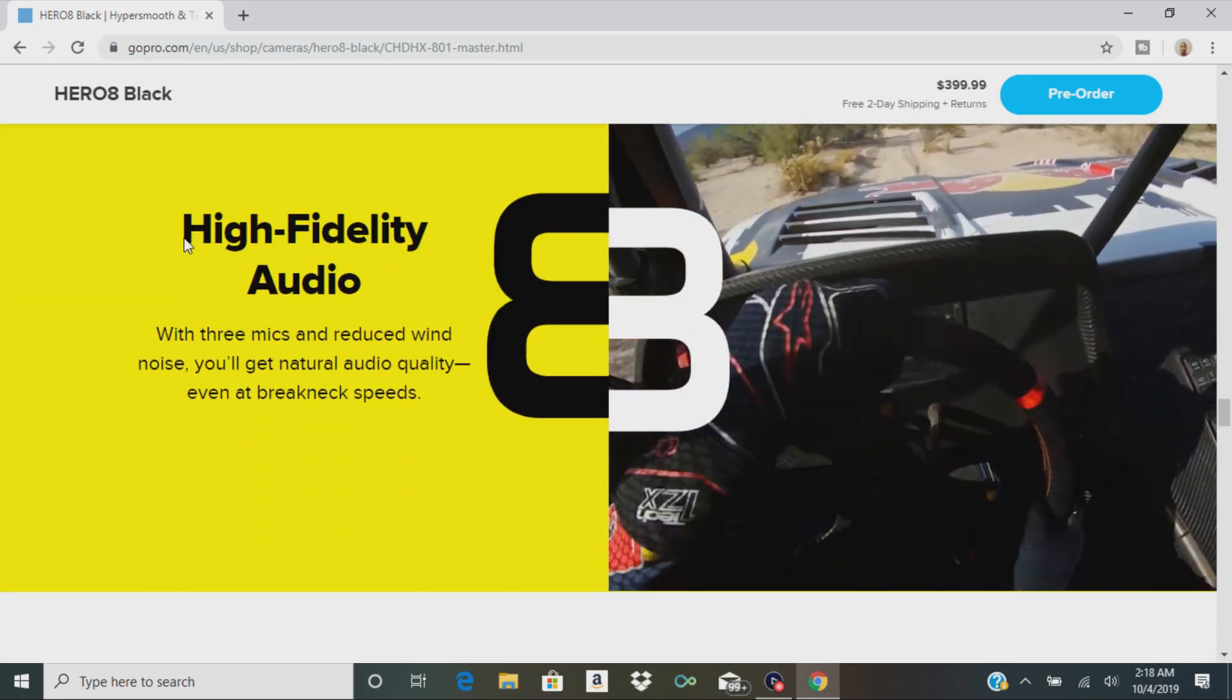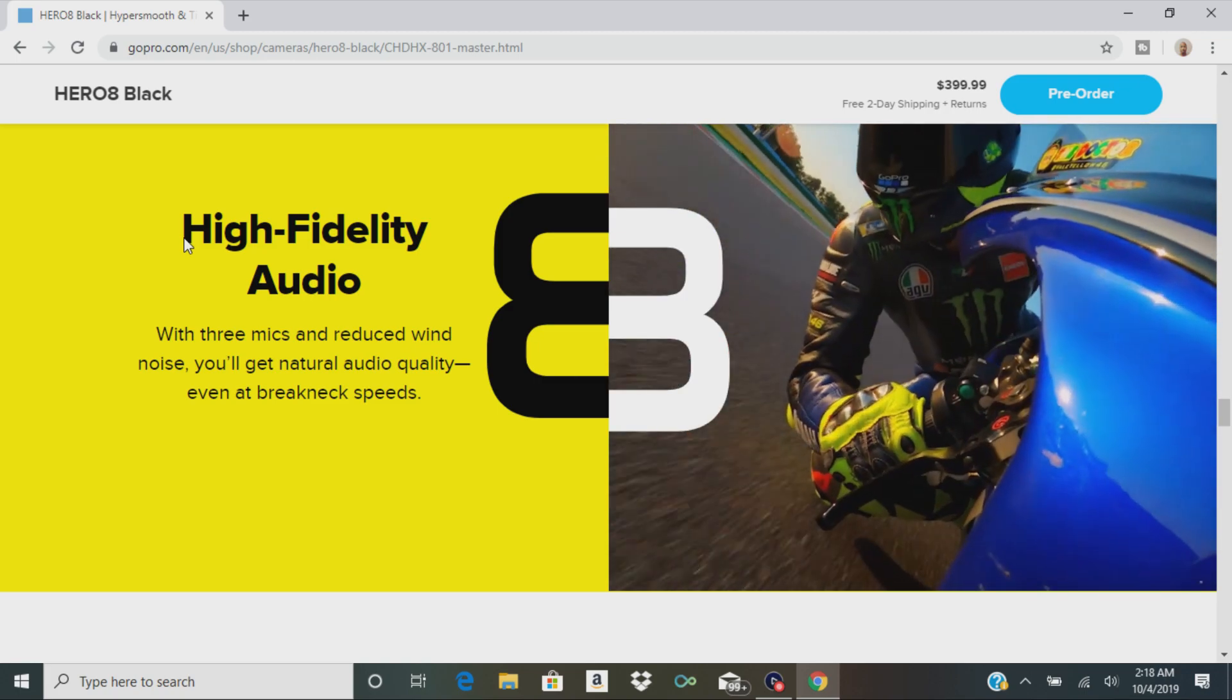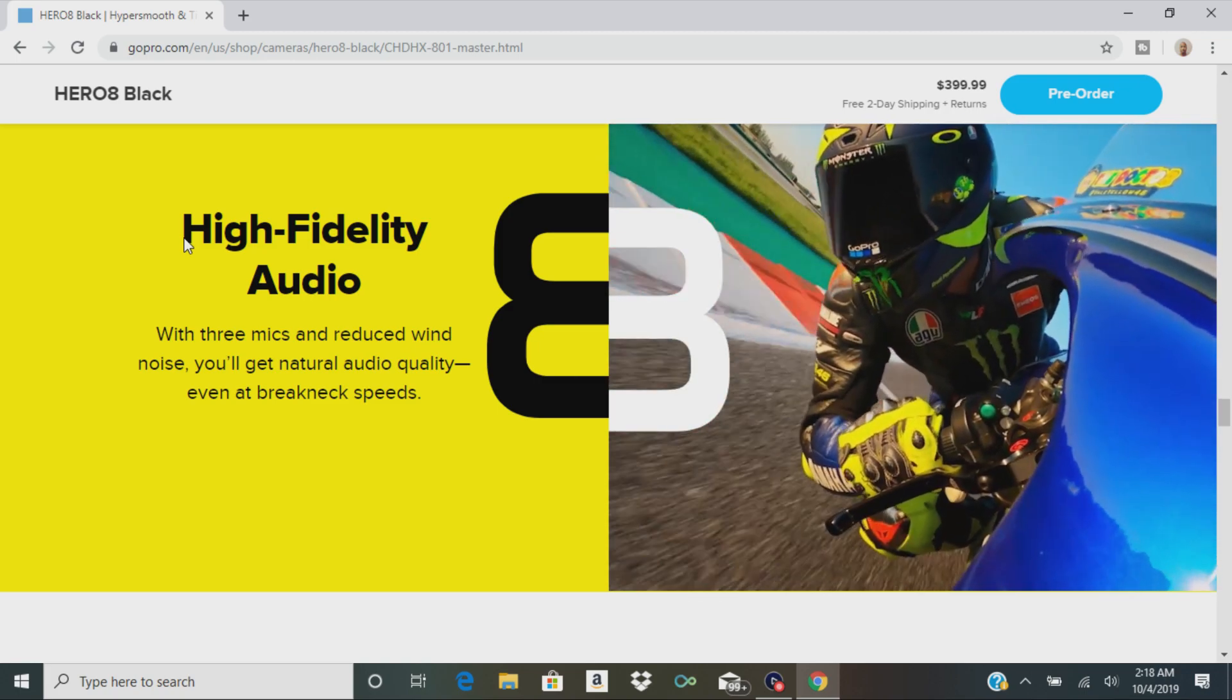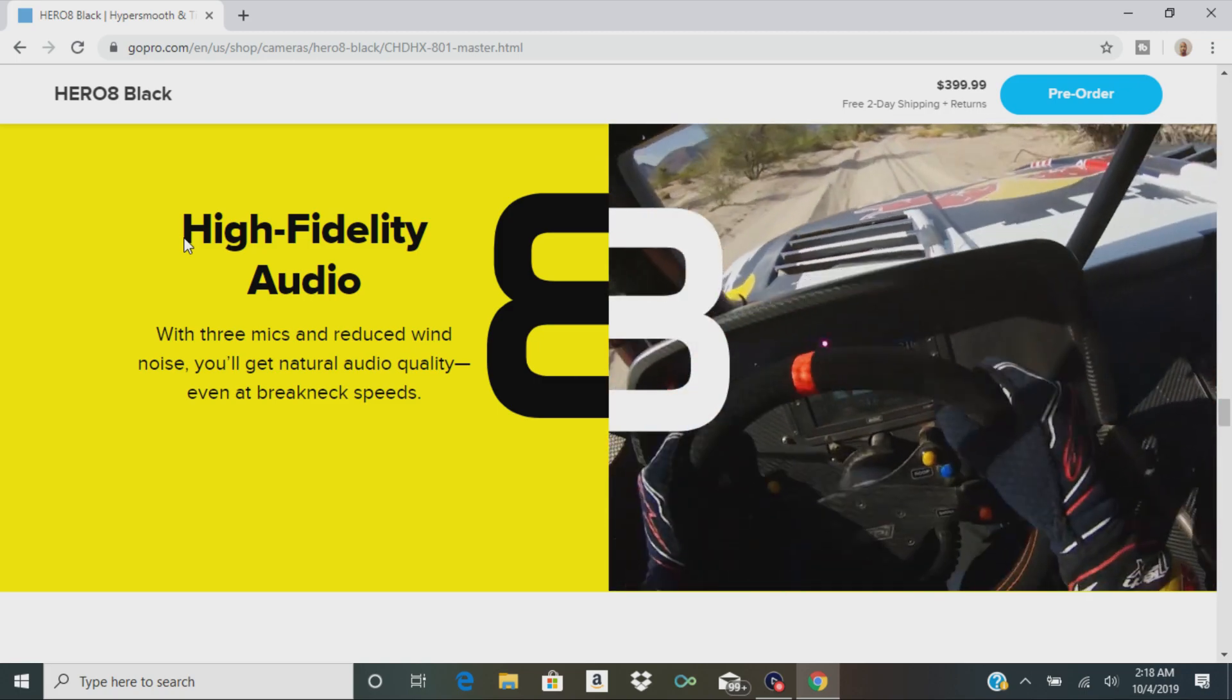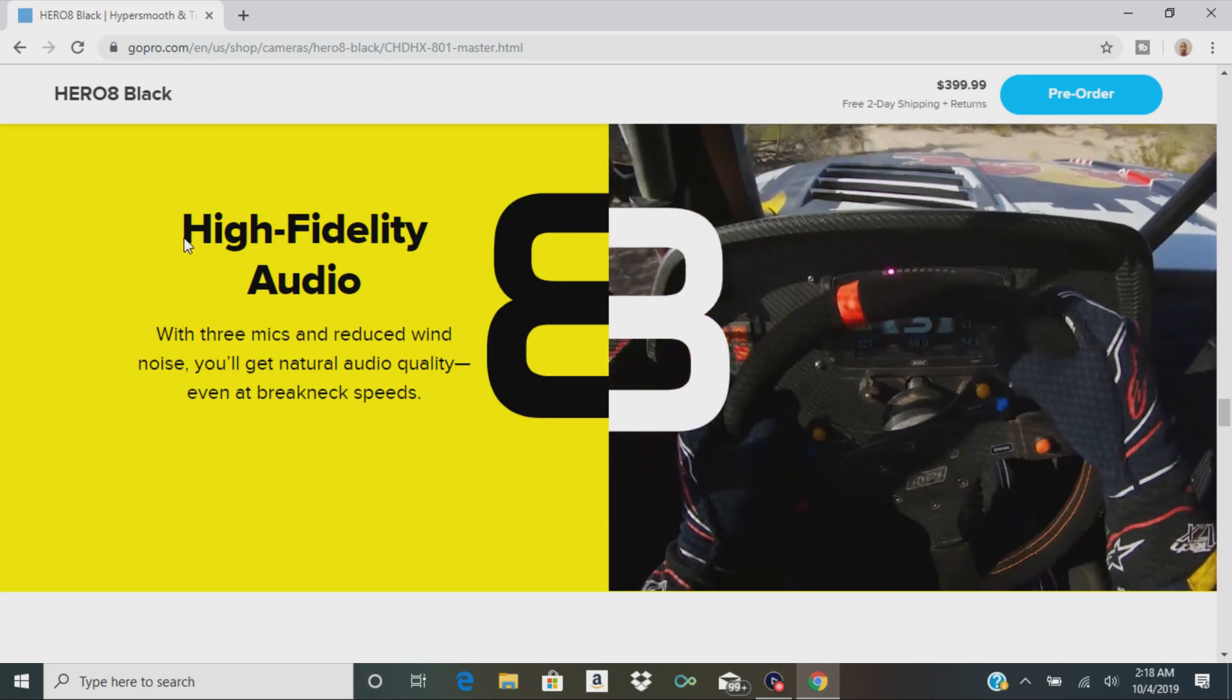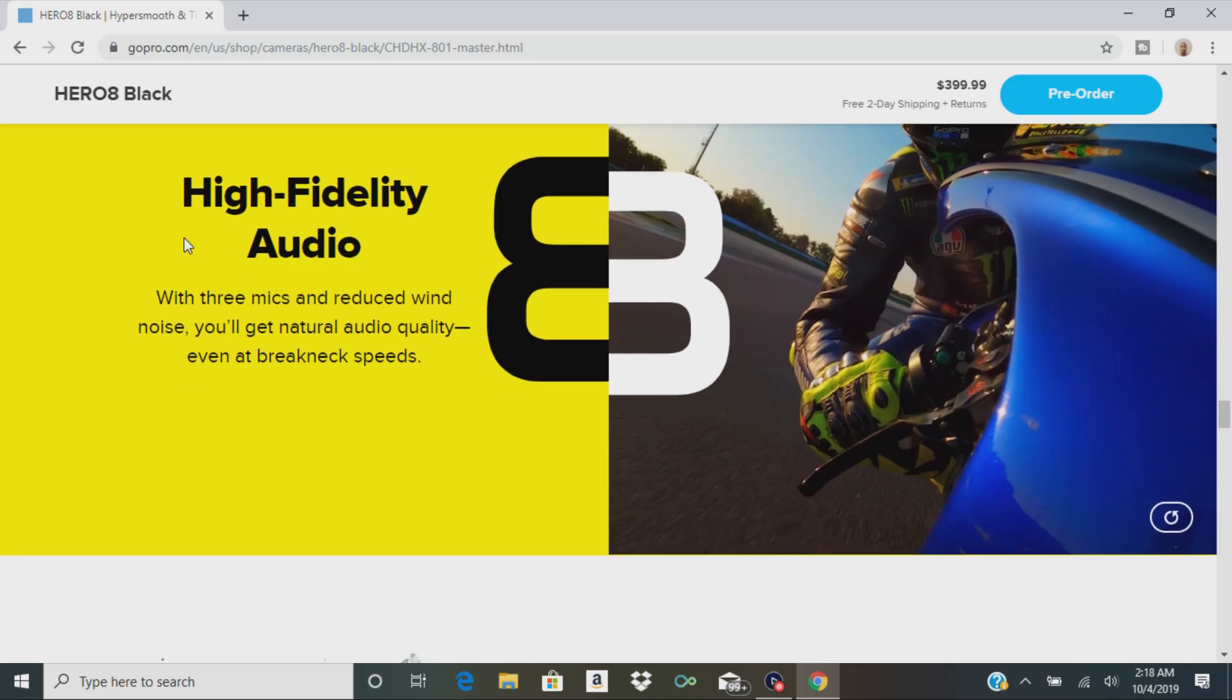So again, just like the Hero 7 Black, this camera has three microphones. It's going to reduce wind noise. Most of the time when I shot videos it was outside. It did a pretty good job reducing wind noise, but you still might want to get a wind filter if you can.